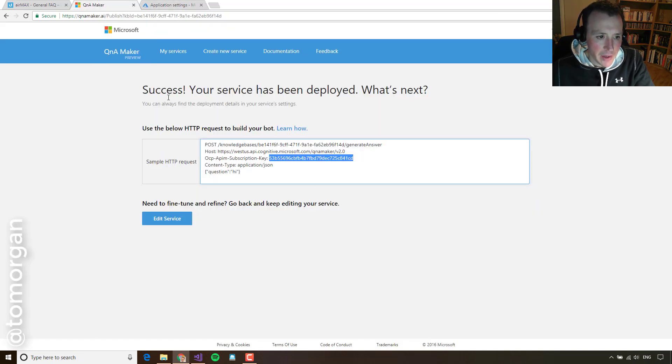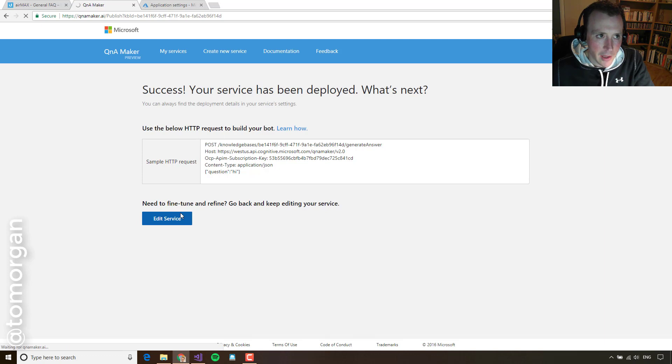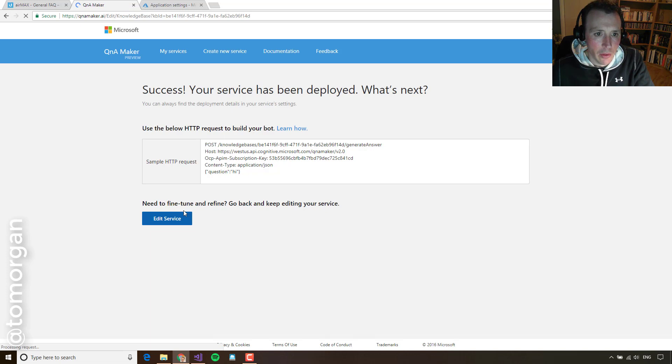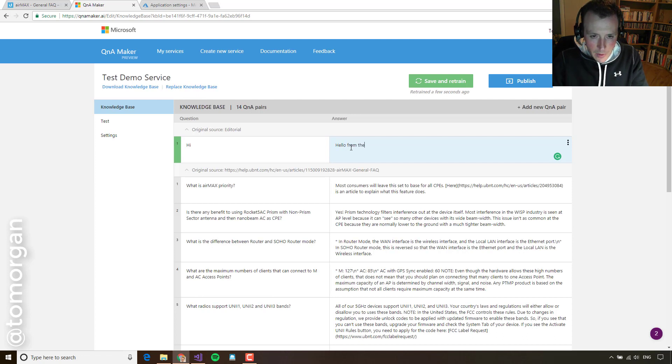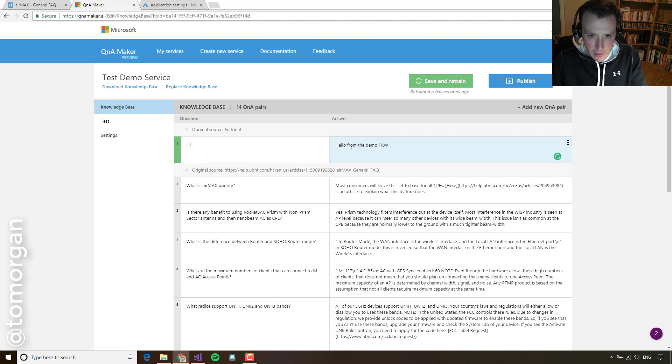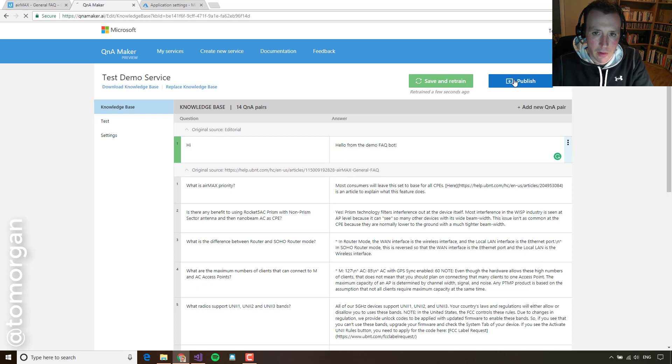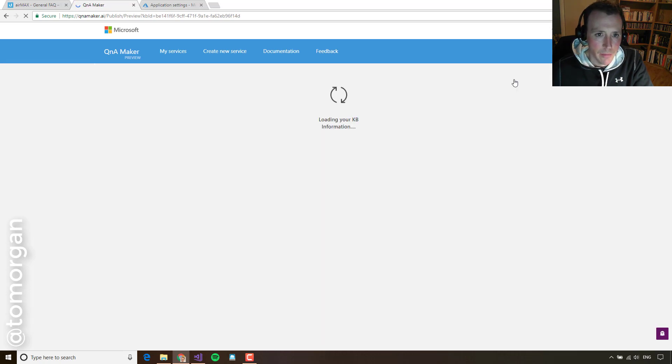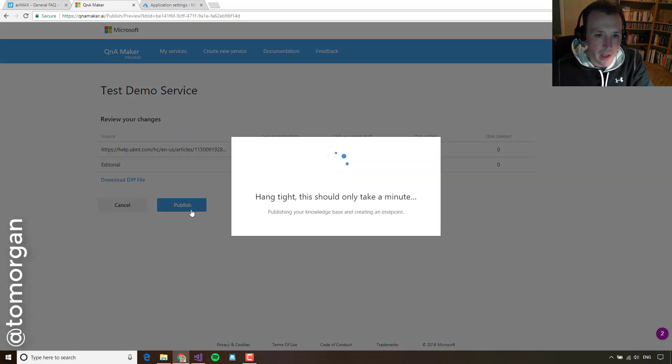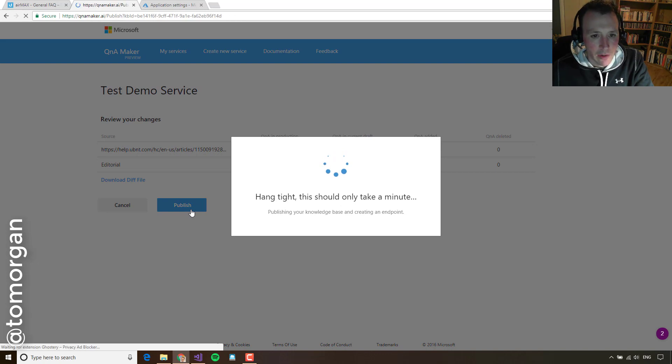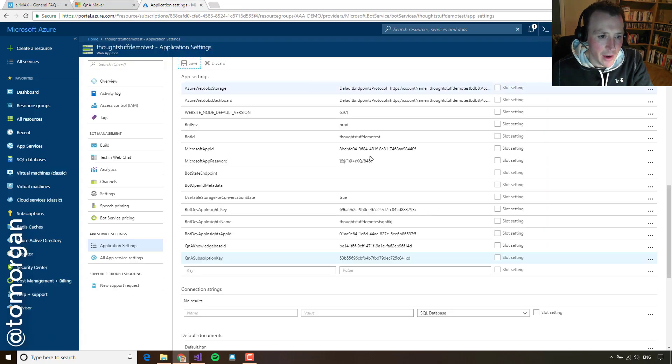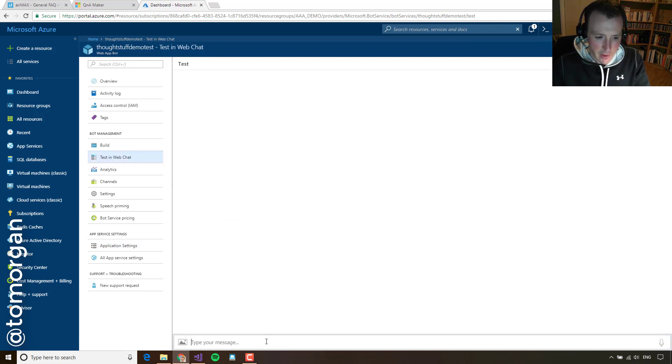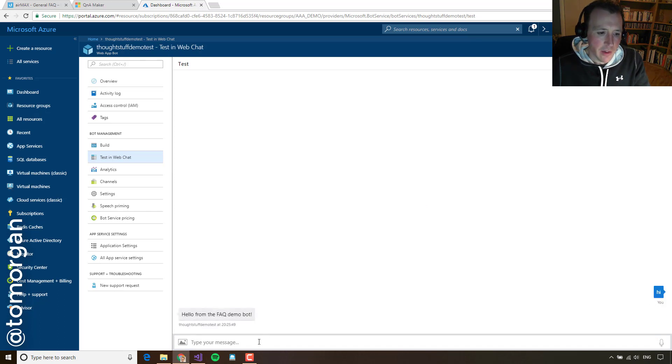And I'm going to come back to QnA Maker and make a change just to show you how easy it is to update these questions and answers on the fly. So I'm just going to change the answer here. When you say hi, I'm just going to say hello from the demo FAQ bot. And I'm going to just click publish again and just republish that information straight away and it'll just take a second or so and then it's completely republished. And we can actually try that now. So if we now come back to the test window in Azure and say hi, now you can see the personalized hello message.